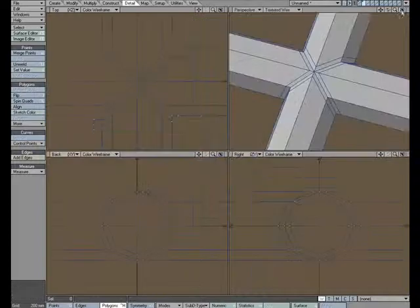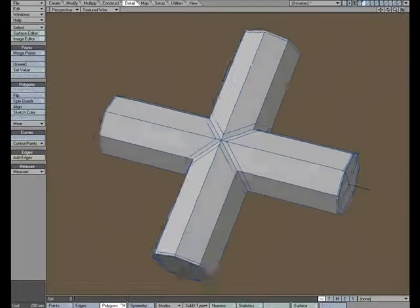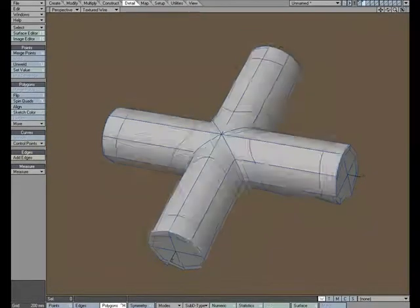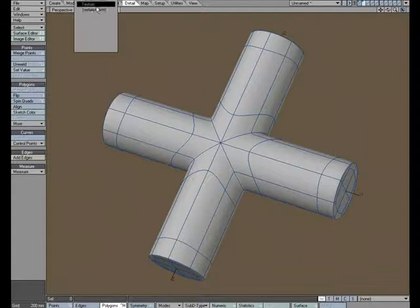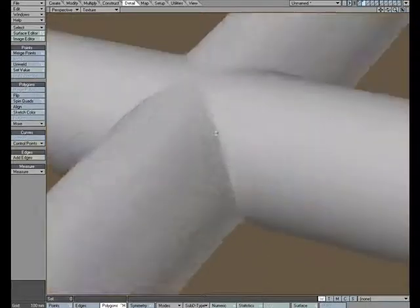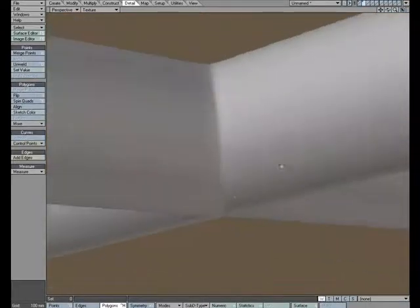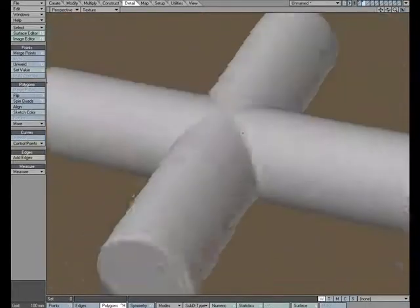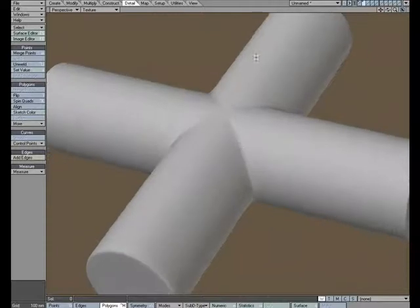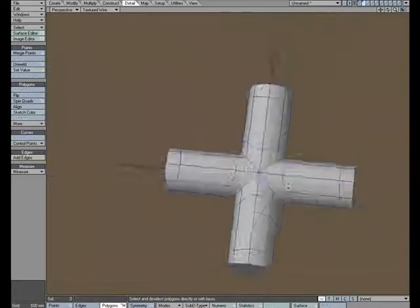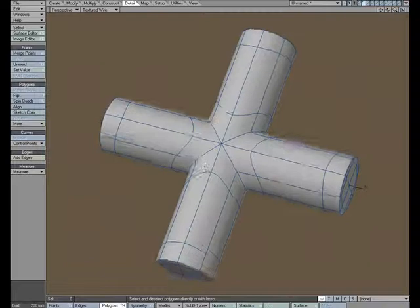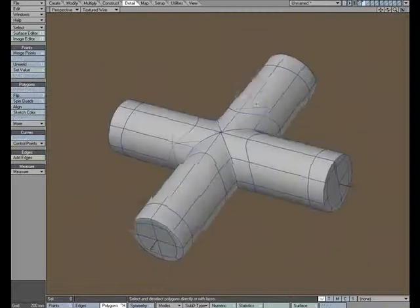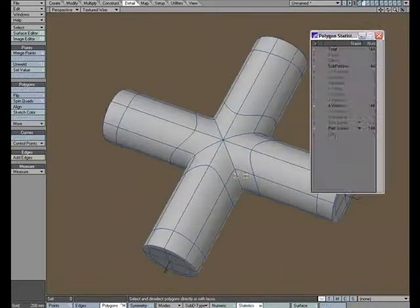And now when we take a look and we go to tab, we'll see that we've got, you know, we don't have the sharp edge. We've got the nice, clean borders there. And if we go into texture wire, we can see that we've got a nice, clean connection here.